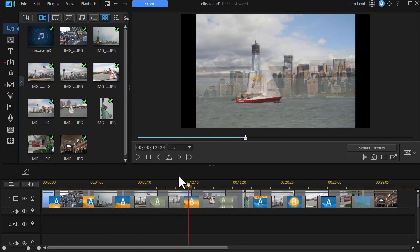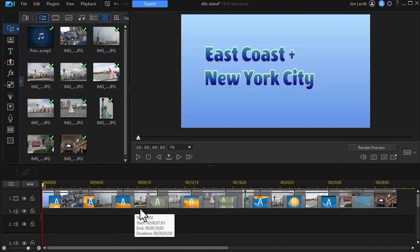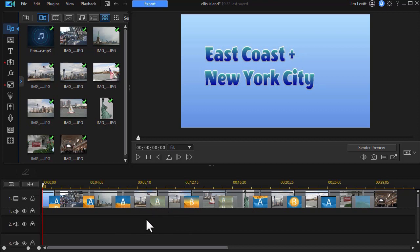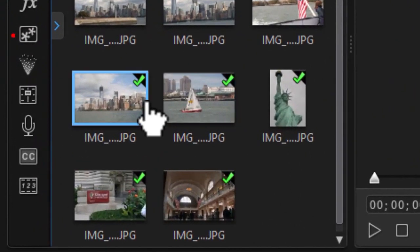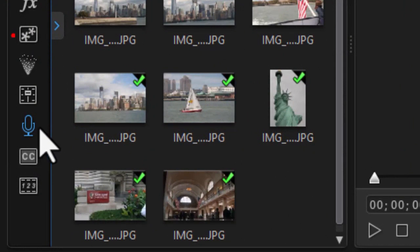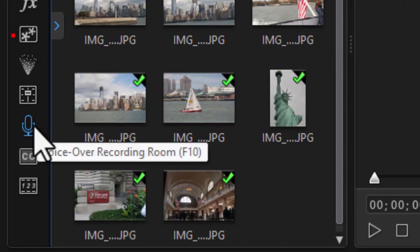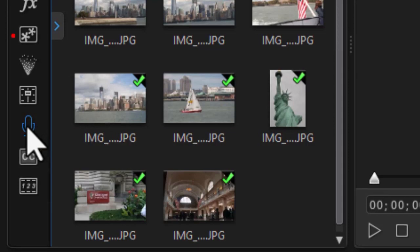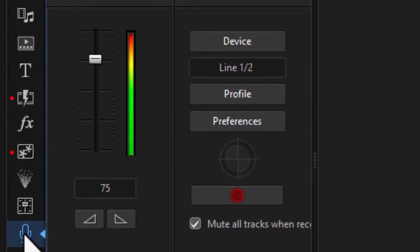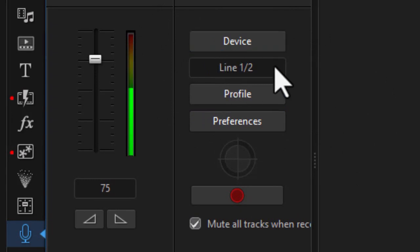So what I want to do now, we're going to back up and go to the beginning. And I want to add a voiceover, which is not uncommon with a slideshow. So I'm going to click on the microphone on the left panel, or I can press the F10 function key to get into my voiceover recording room. We'll do that. And we notice we have some options here.